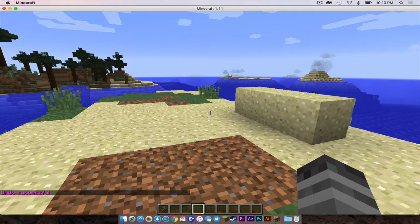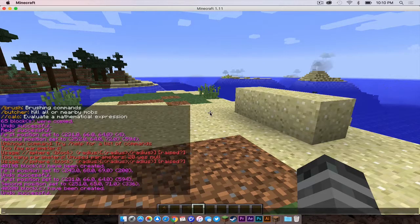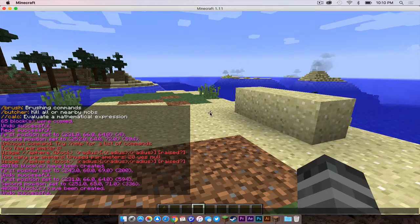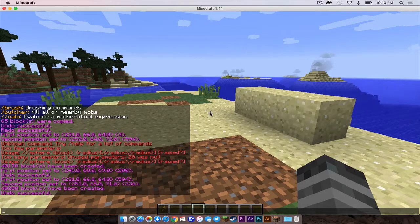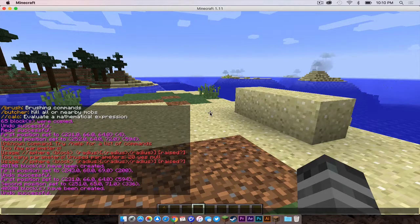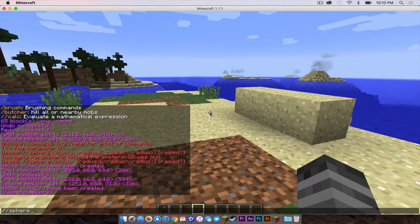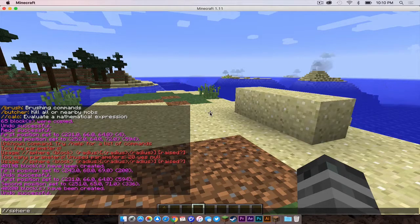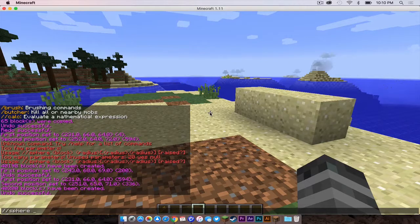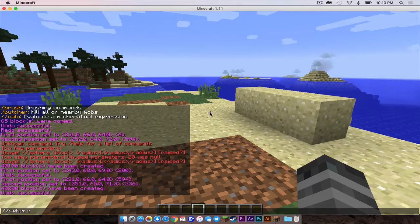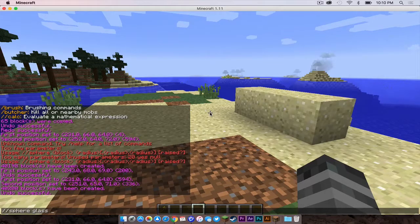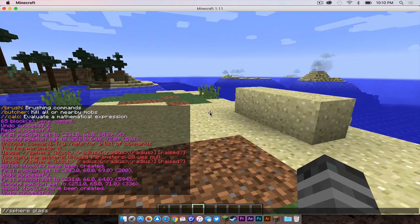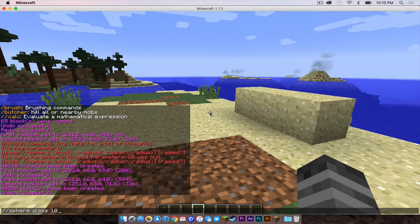So another command that I have actually been playing around with is the sphere command. So the way this is going to work is it creates a sphere based on your location, based on where you're standing. So I am going to just type backslash backslash sphere, and I'm going to make the material out of glass. And I will make it at a radius of 10.